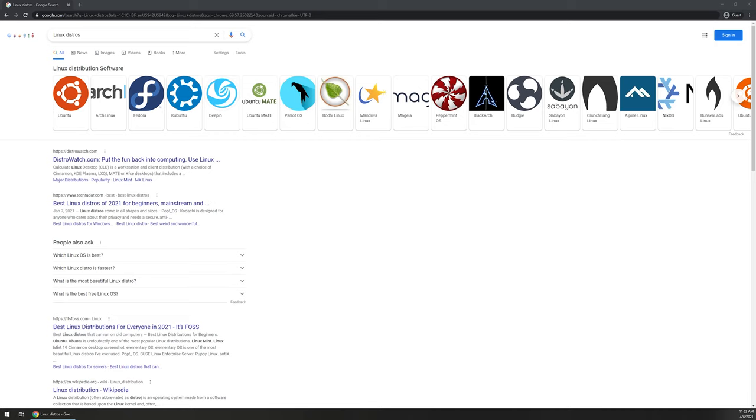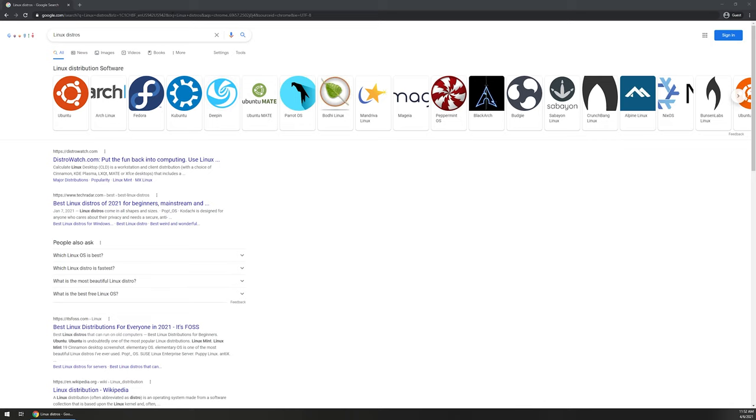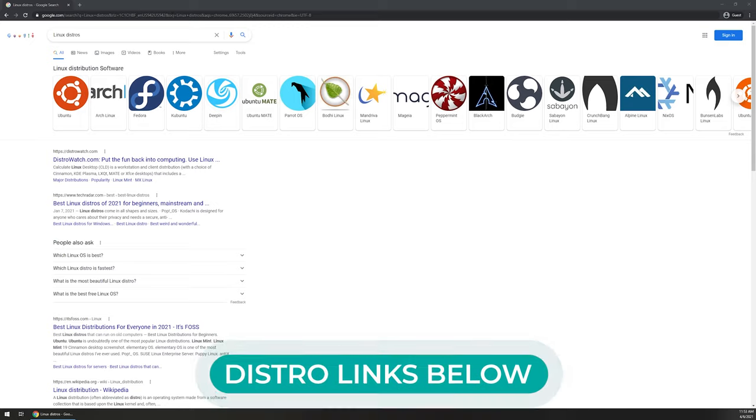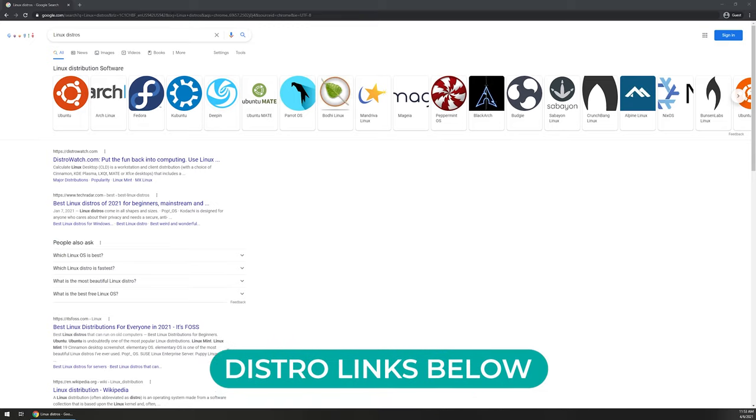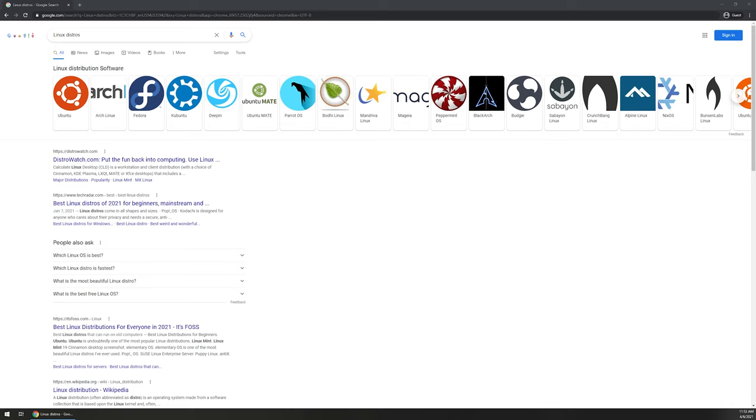So you'll want to kind of do some research and find out exactly what your plan is, and then once you have that, you can go to Google, like you can see on the screen here, and you can look for a certain Linux distro. I will leave some links down below that list out different ones or different websites that you can use to kind of do some research, just finding out what type of distro that you want.